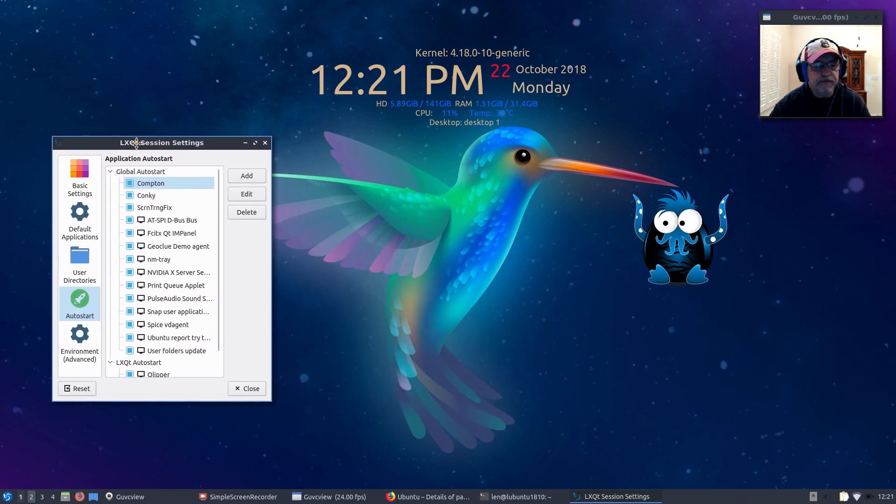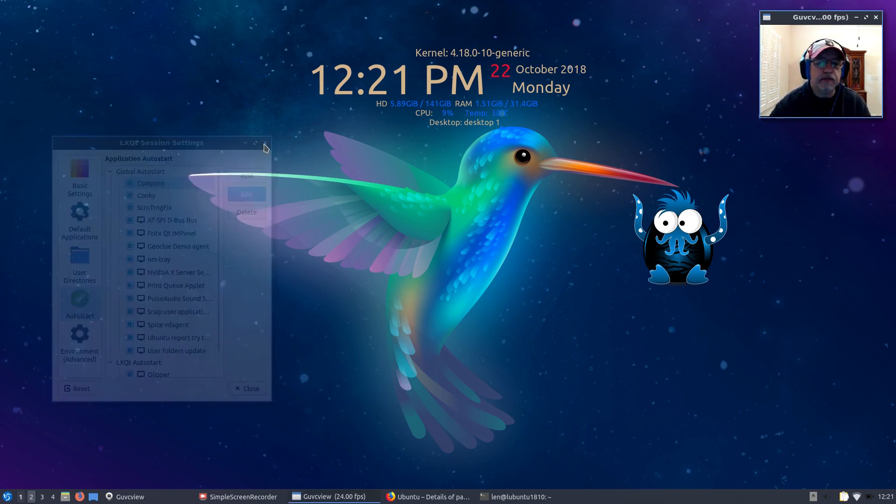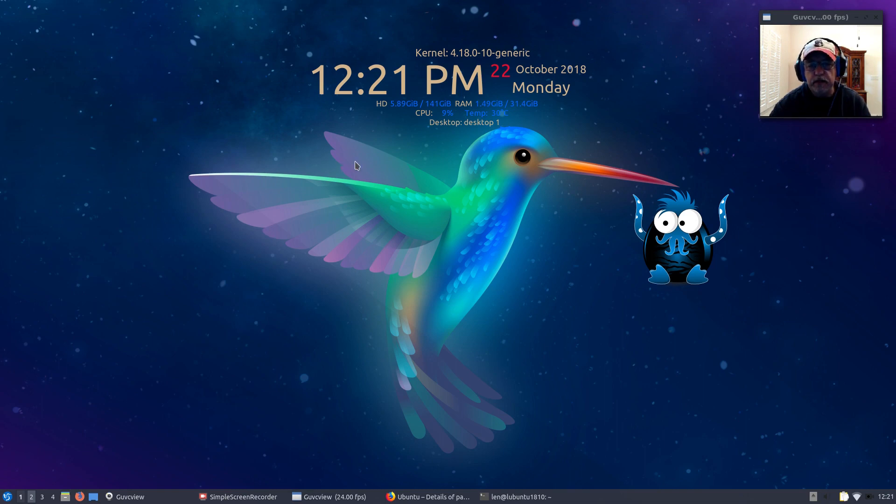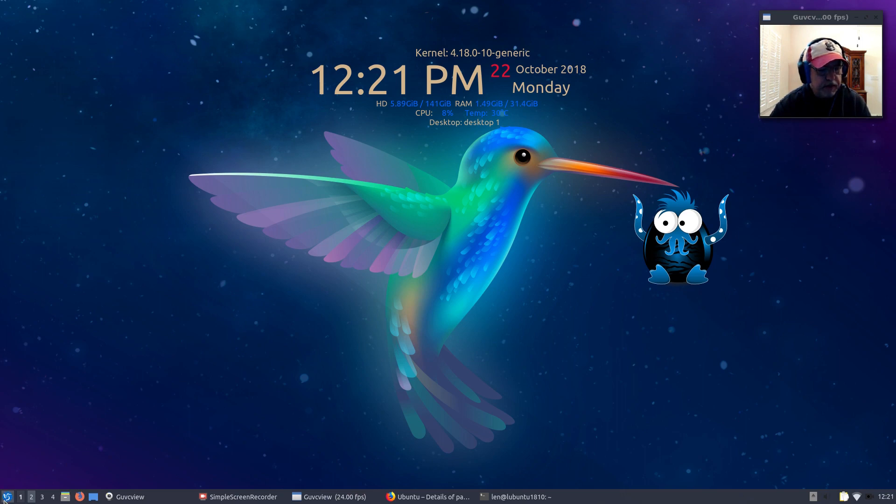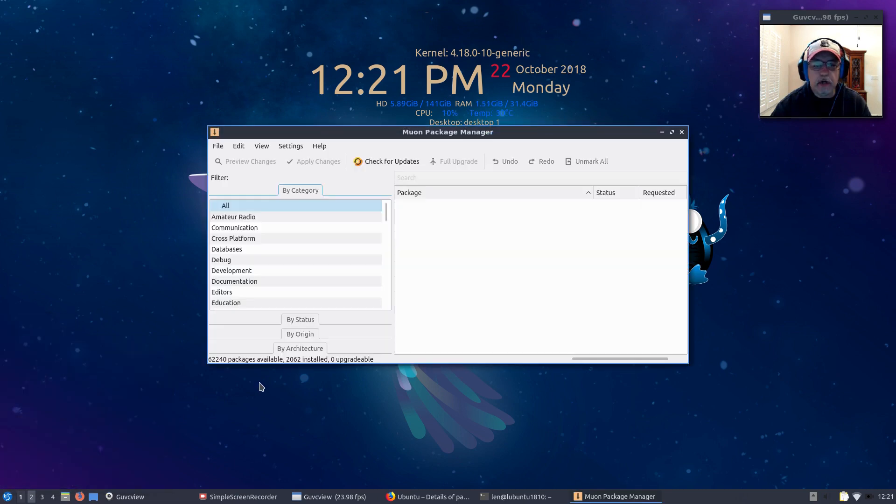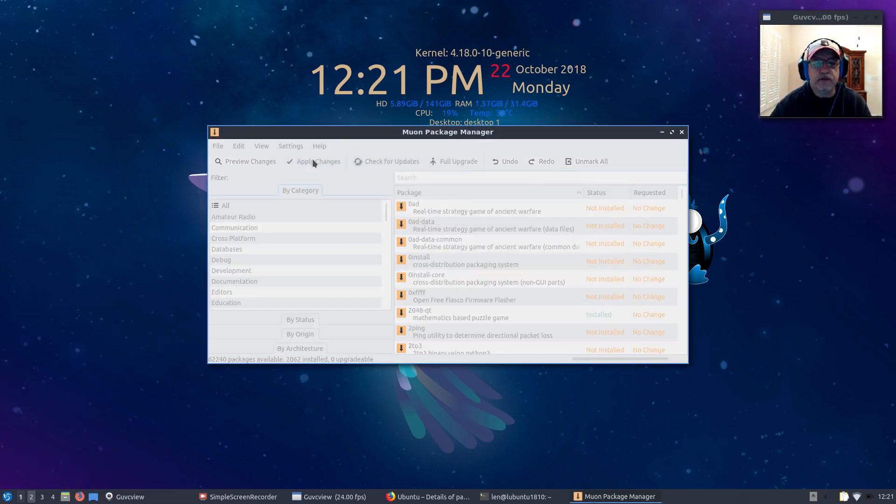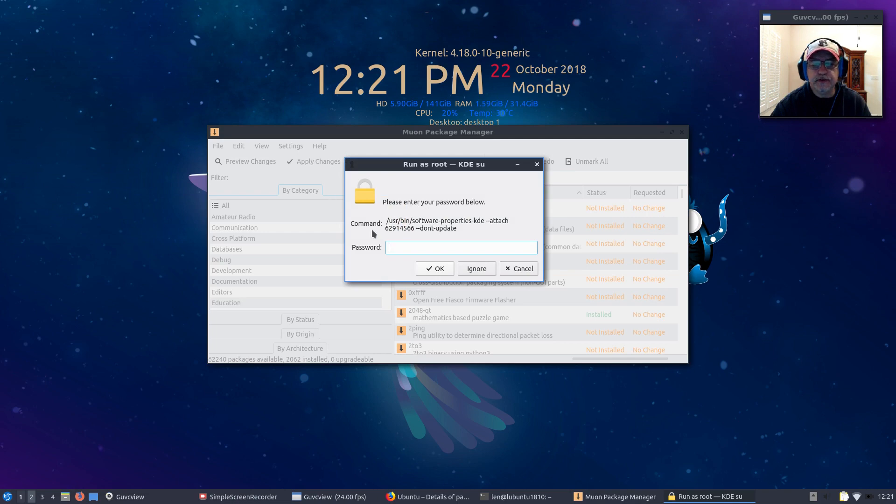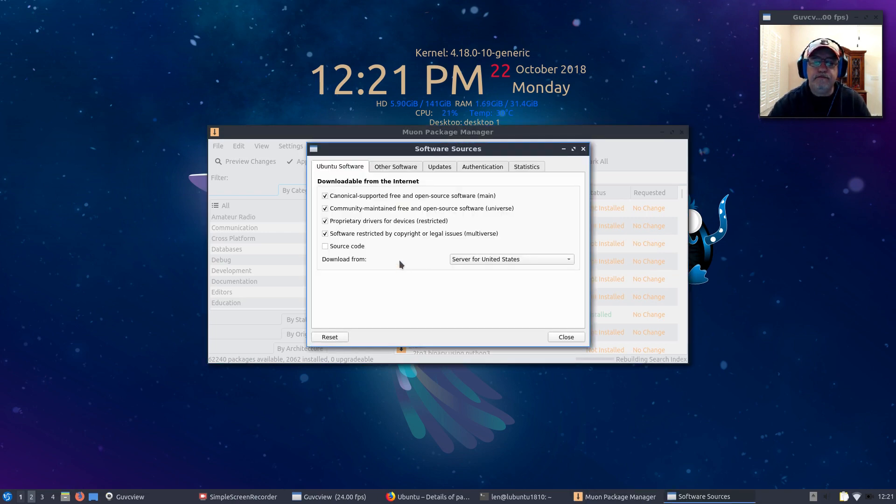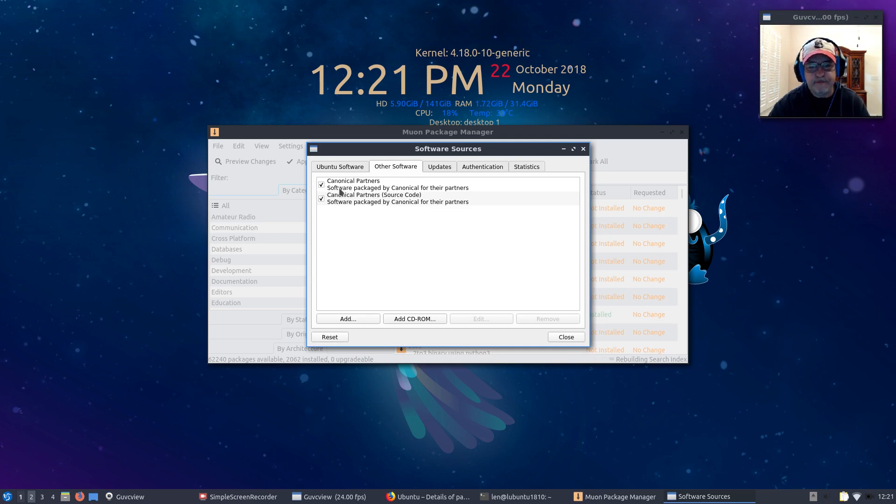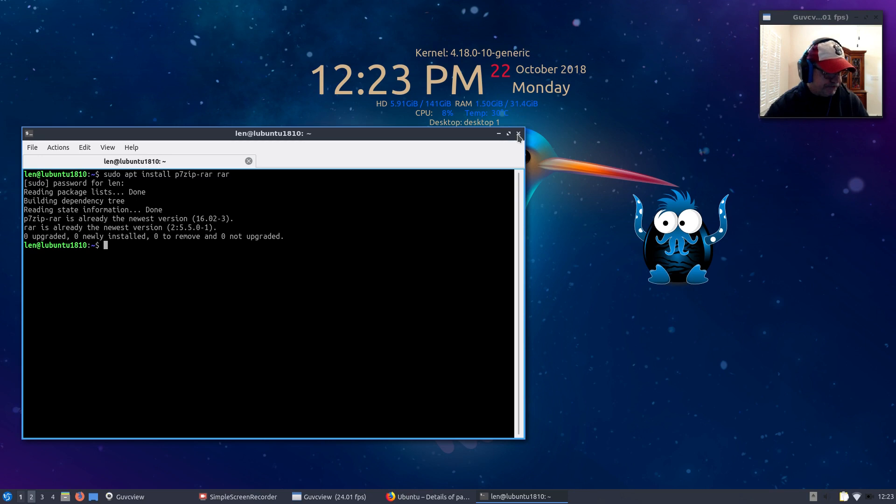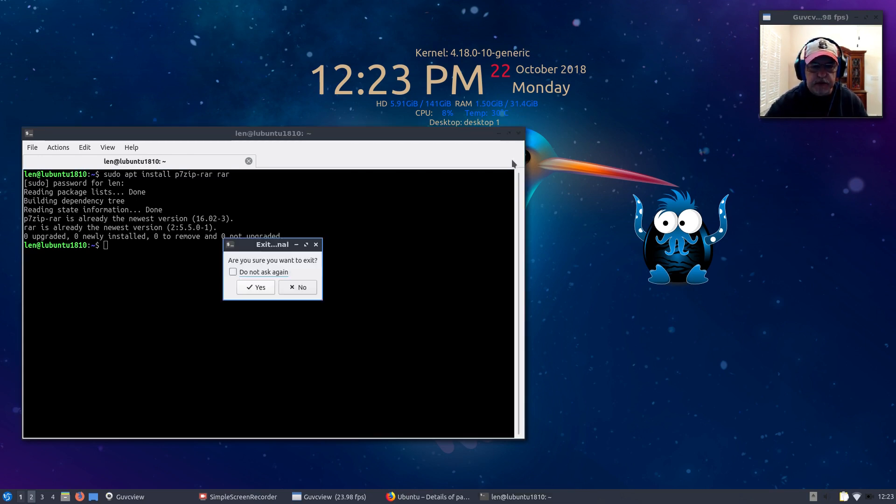If you want to include third-party software in your repos, I'll show you how to do that. You're going to go to System Tools and Muon Package Manager. Then go to Configure Software Sources, put in your password. Go to Other Software and put a checkbox on Canonical Partners. That will enable you to access repos for third-party software.